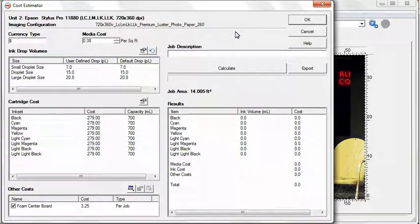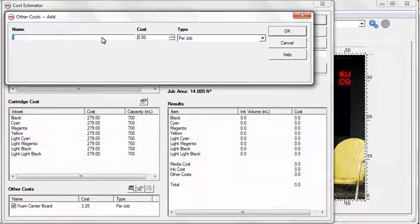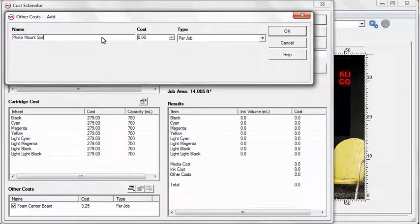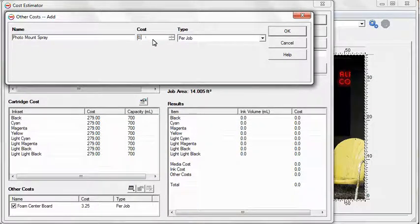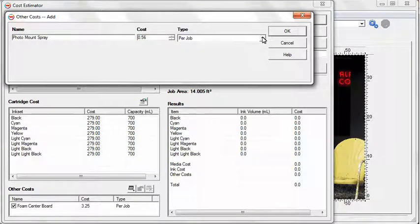The Cost Estimator allows you to enter any post-processing costs associated with your job. Select the Add button above the Post Processing Costs list. Enter the name of the post-processing action, type in the cost, and select the Unit of Measure from the Type pull-down menu.